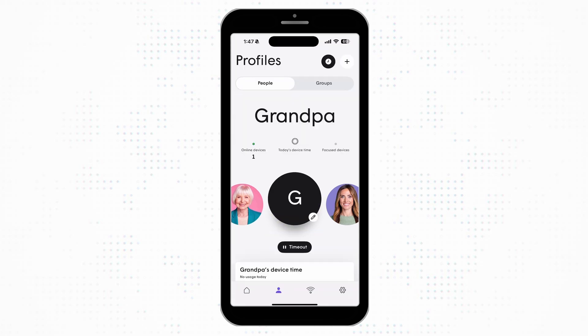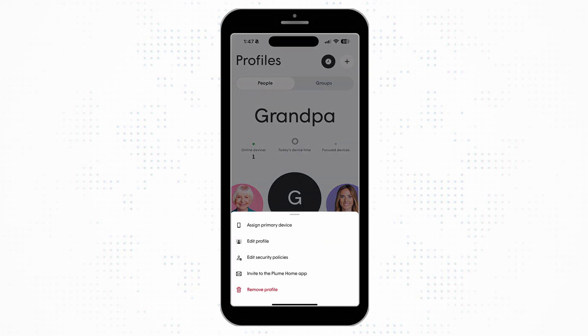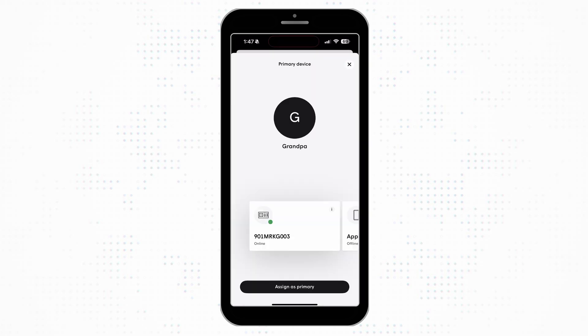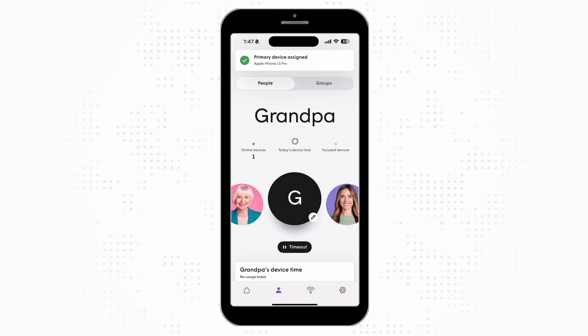Once you've selected devices, tap the profile and an option to Assign Primary Device will appear. This allows you to view when a person is home and receive notifications when they return.